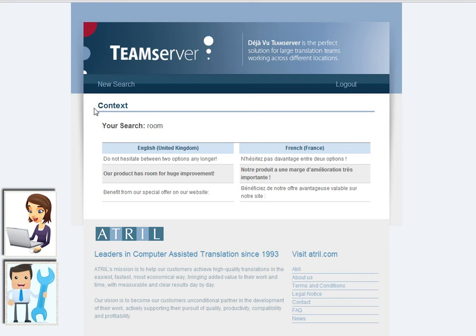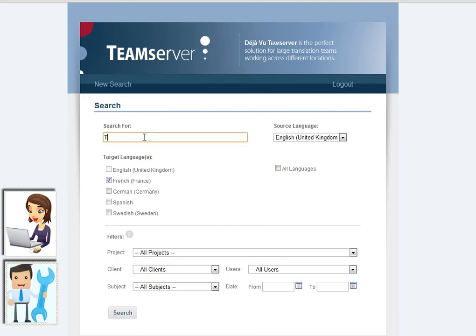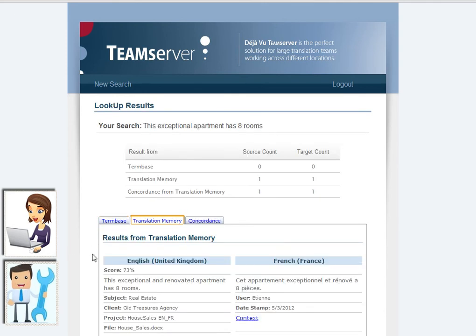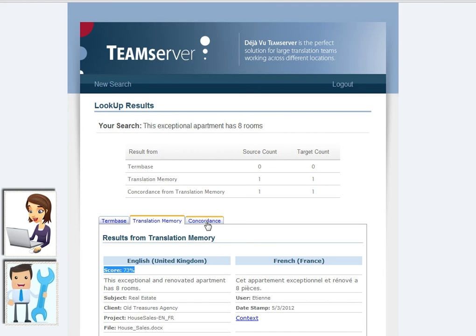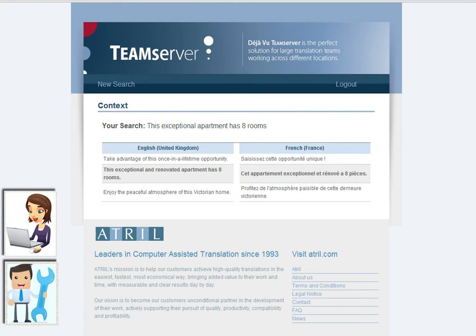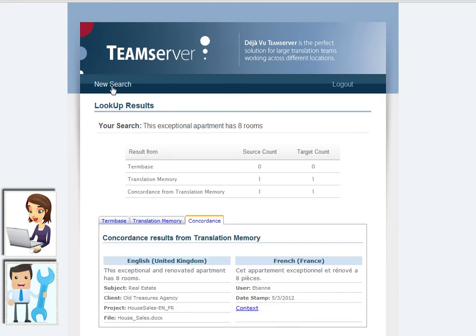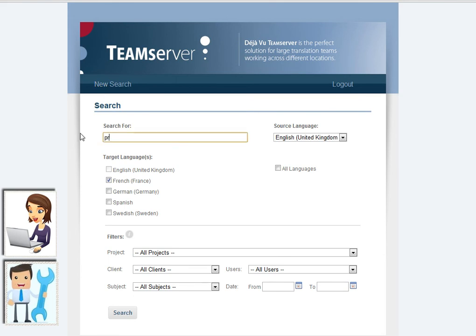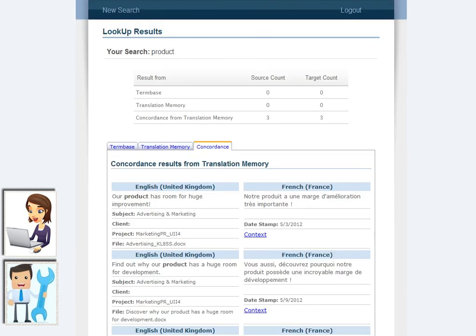In the search window, the user can also scan the Team Server databases for segments. In the translation memory window, he can consult the matching score, see different context details, look for concordances, and display the result in its original context. The user can also look up simple portions. If the translation memory contains his request, context details will be available too.